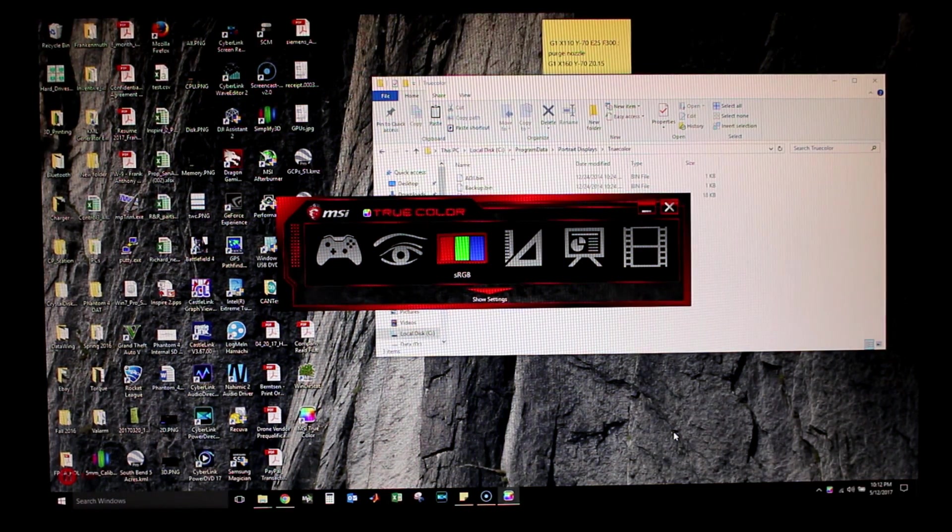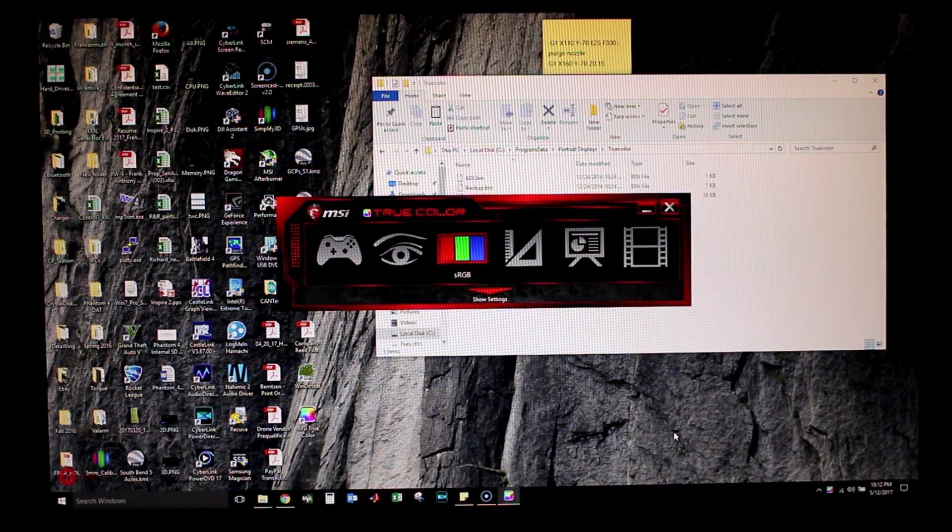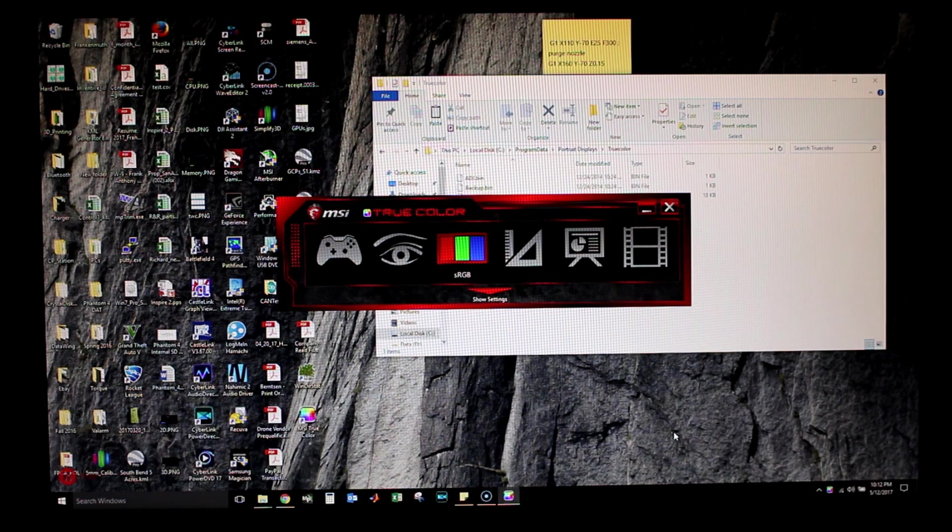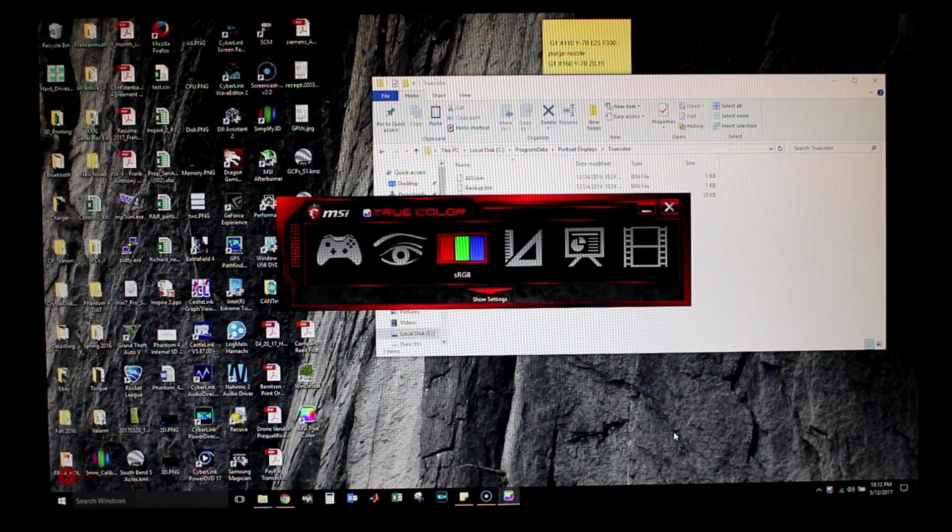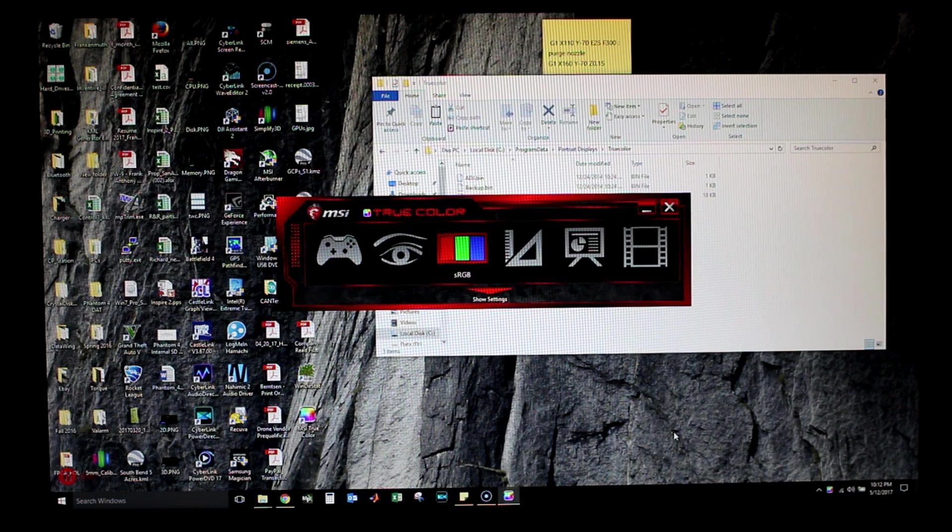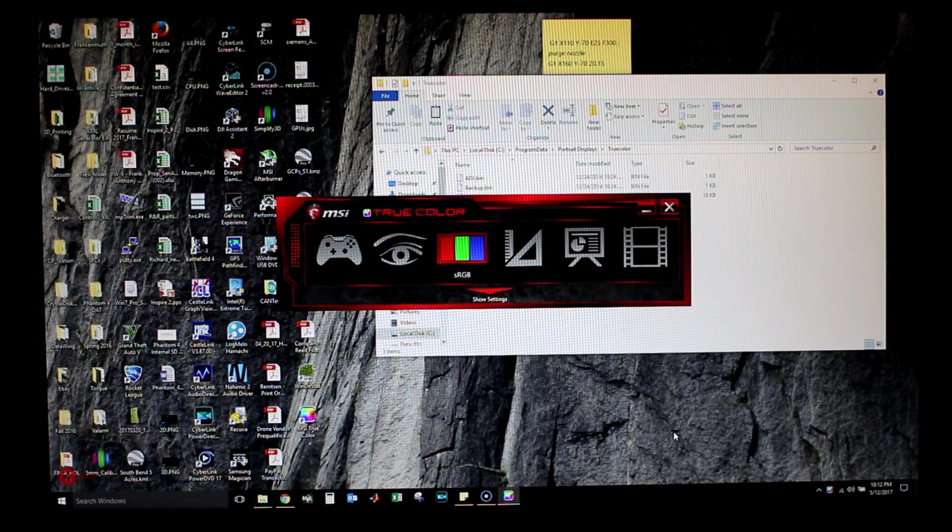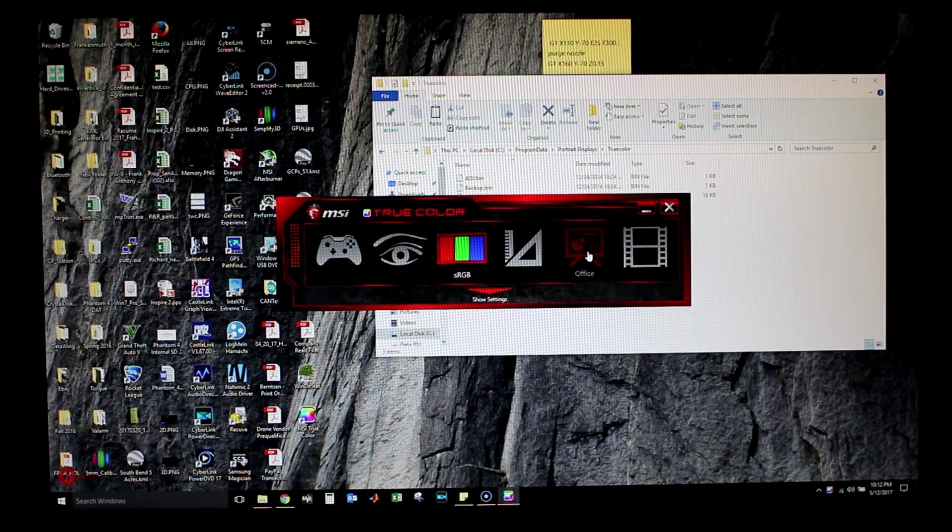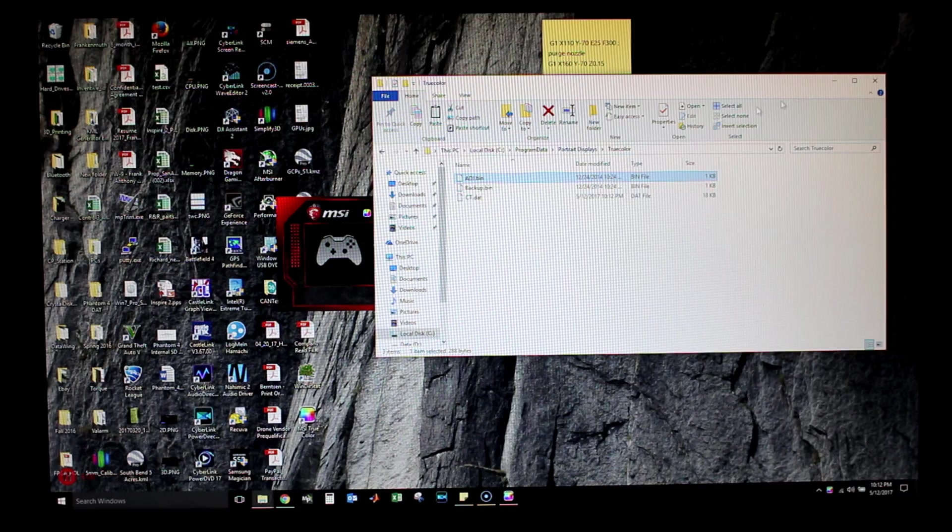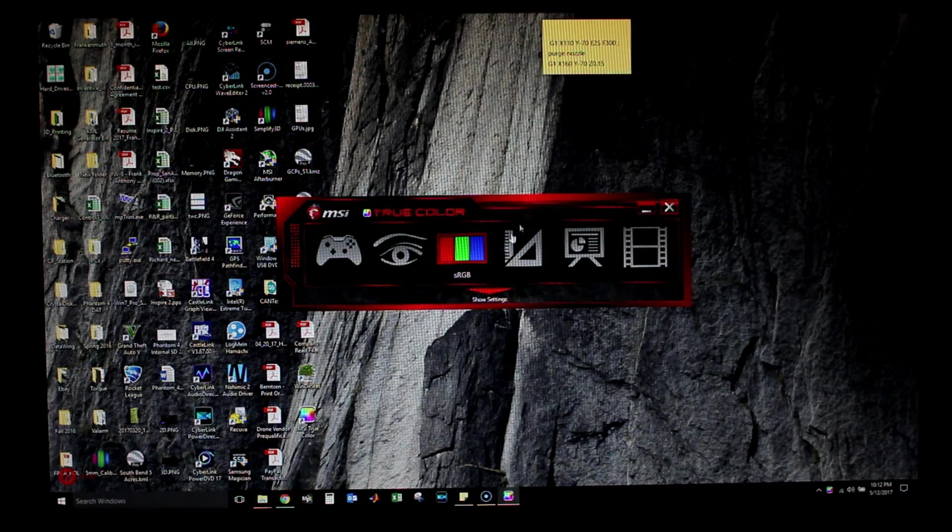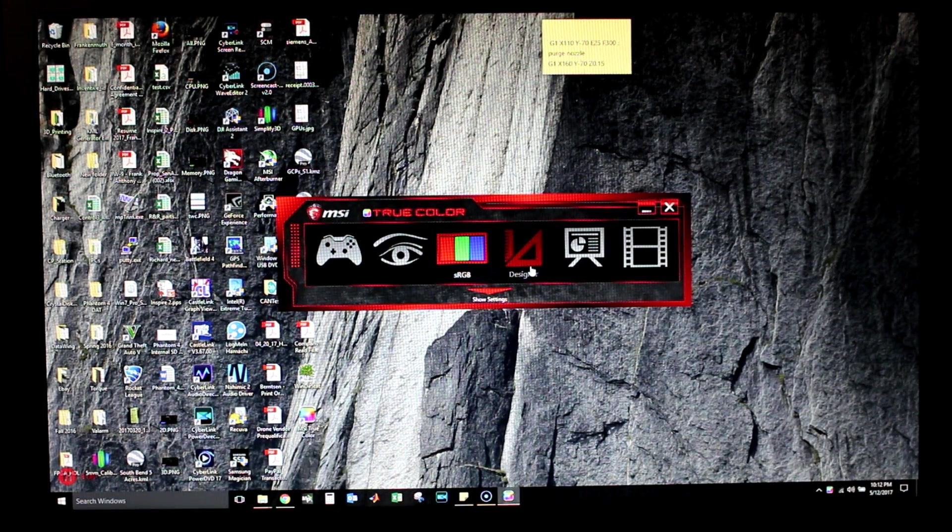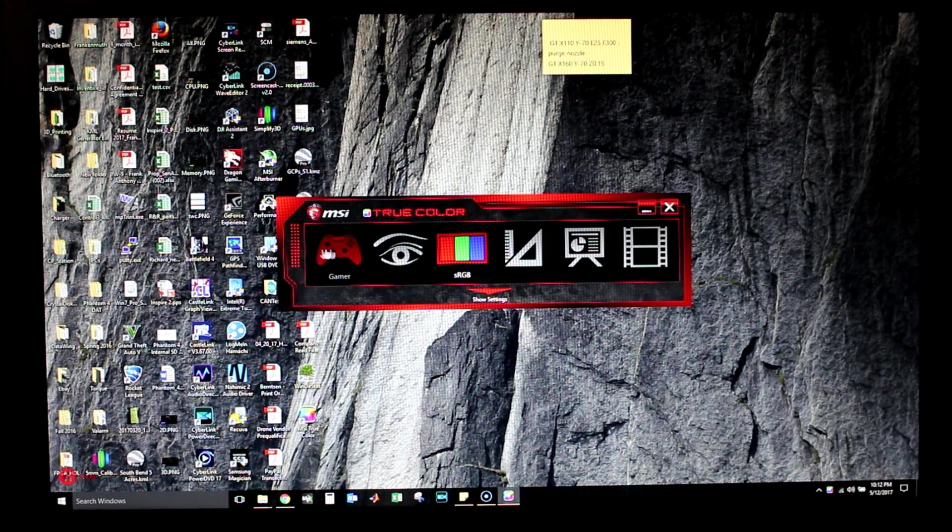Oh, there we go, it works! It used to be that the file was supposed to be named native dot bin, but now it's not. Now it's ADJ dot bin. That's really good, and you can already see the differences in colors.